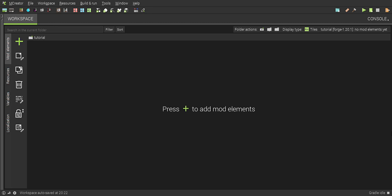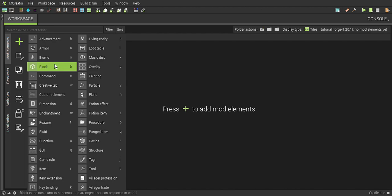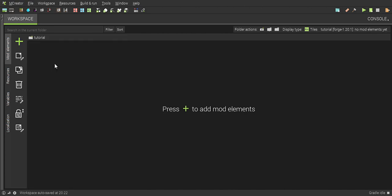Welcome to the first MCreator tutorial. We're going to start with blocks and items, making an ore pack called adventure. Click block.